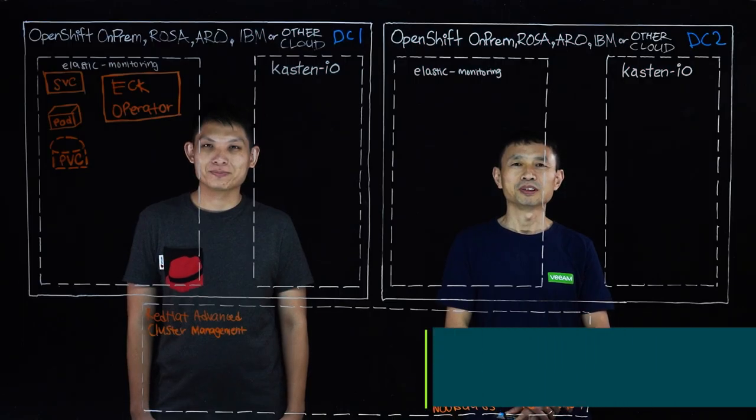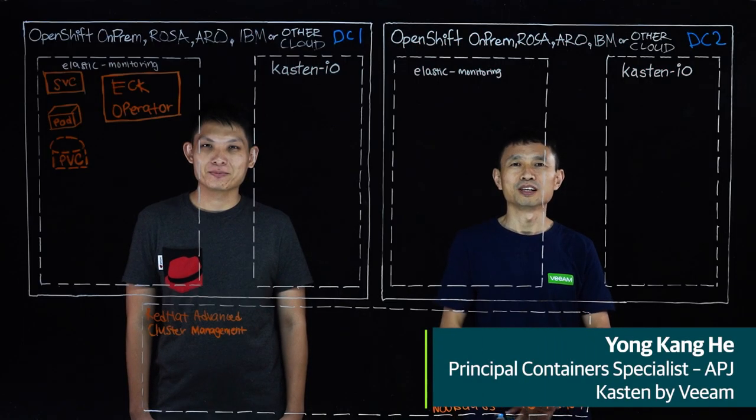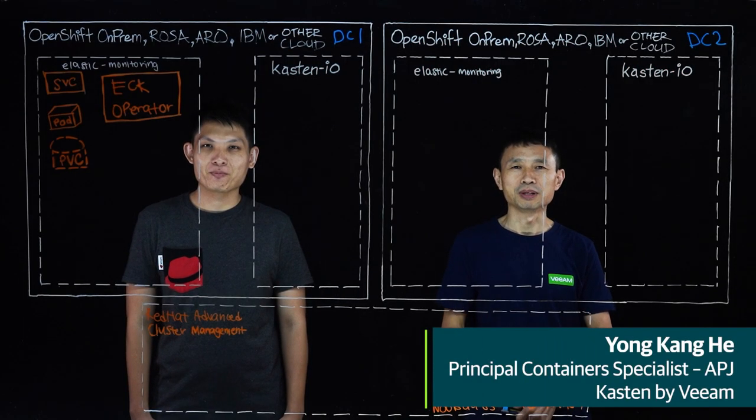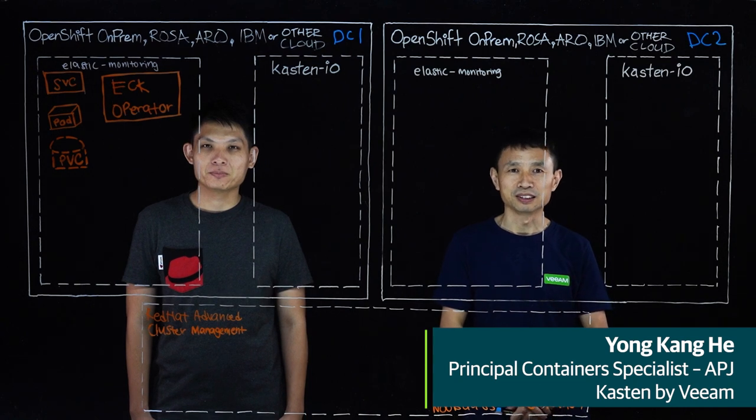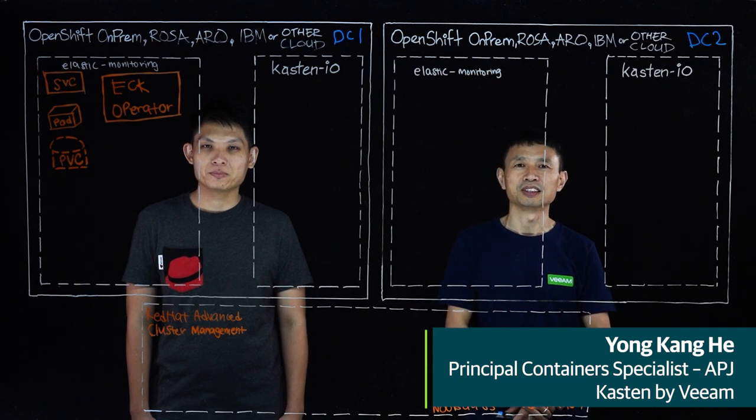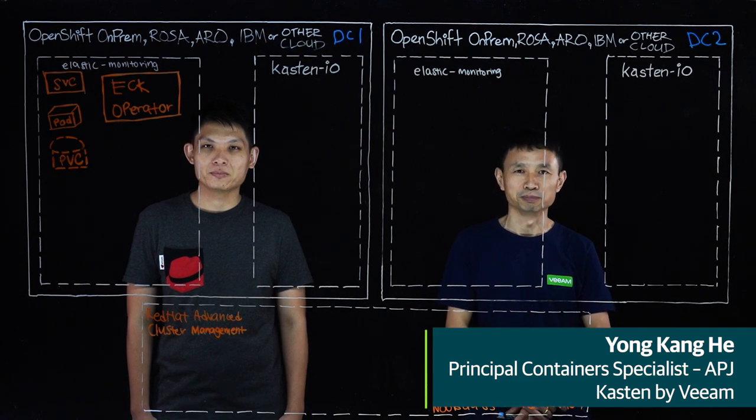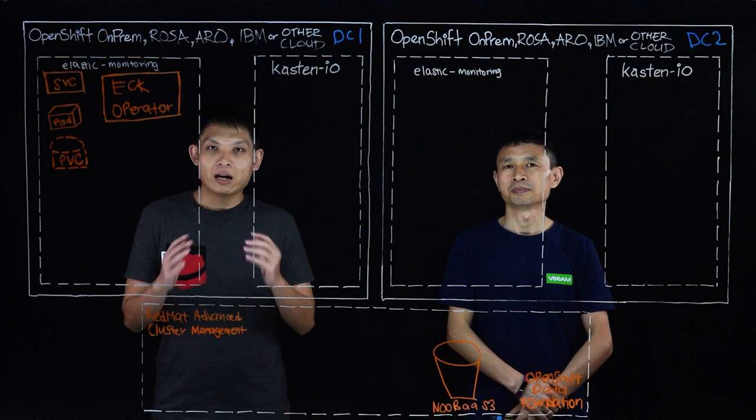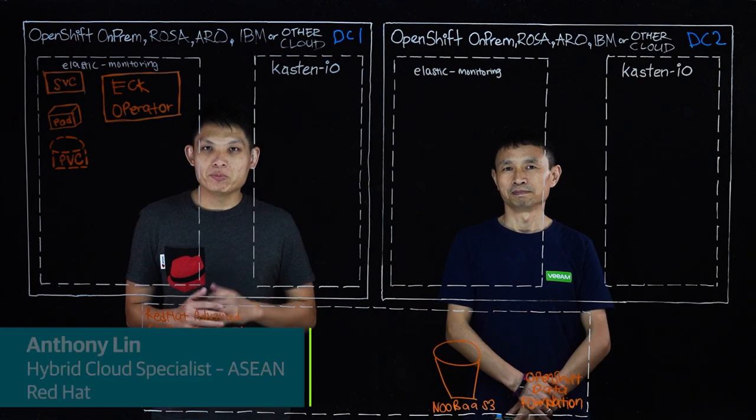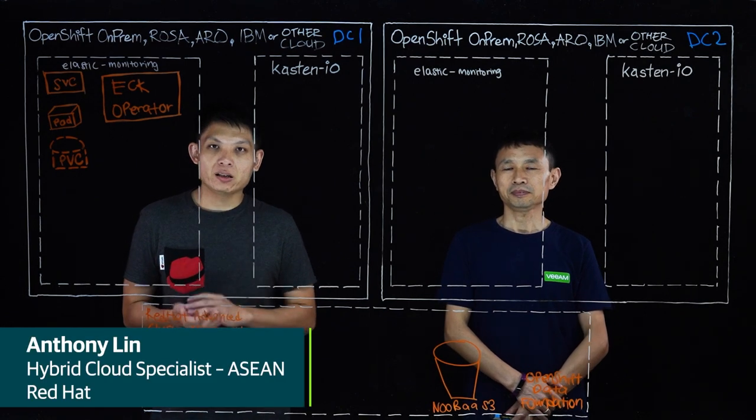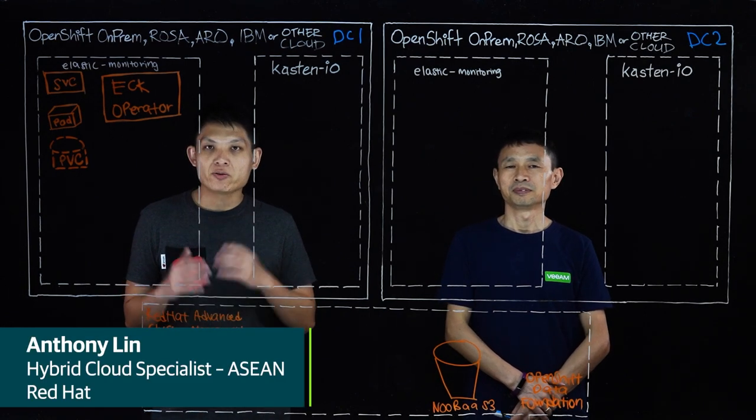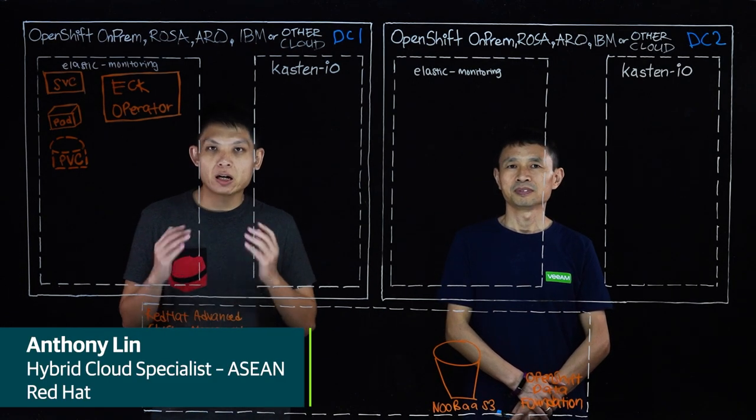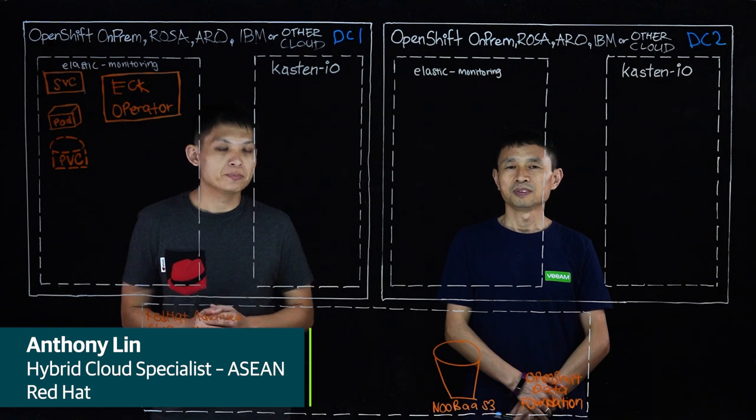Hello everyone. Welcome to the live board session. My name is Yong Kang Hee. I'm a principal container specialist of Kasten by Veeam. Hi everyone, my name is Anthony Lin. I'm the hybrid cloud specialist from Red Hat covering the region.